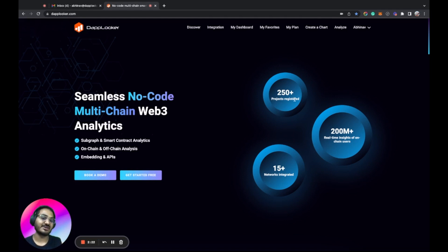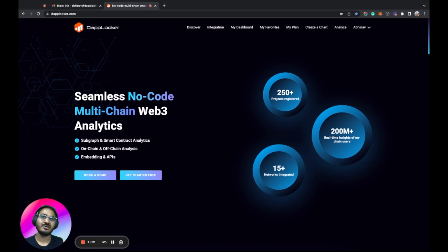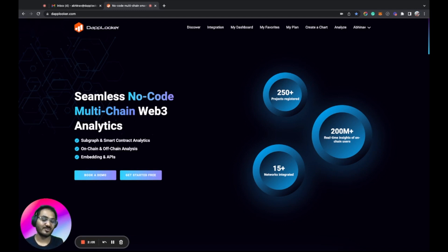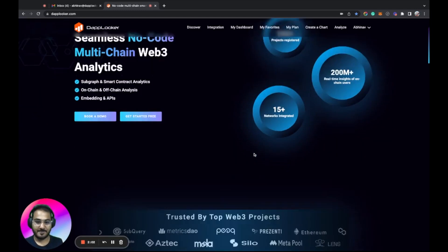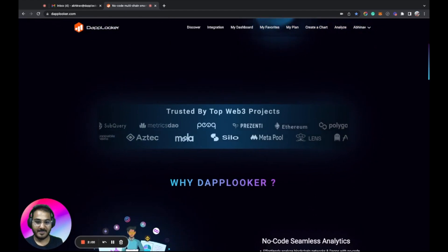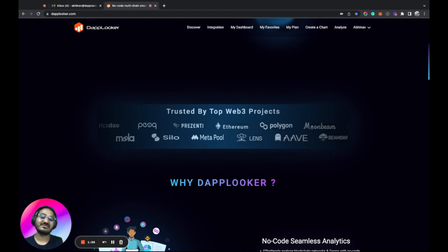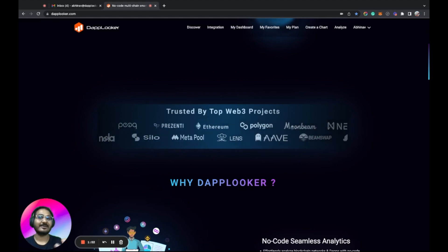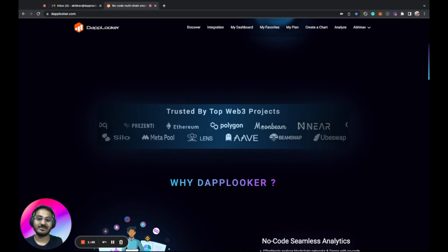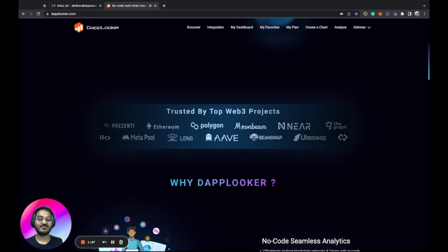Now let's talk about some stats of Dablooker. We have around 250+ projects registered, 15+ networks integrated like Ethereum, Polygon, Celo, Neo, and many more. We are also working with and talking to the Ronin network to integrate it so we can onboard more gaming apps. We have around 200 million+ real-time data records on our platform. Top projects using Dablooker include BetSwel, PoolTogether, Aave, Lens, BeamSwap, UniSwap, and others.